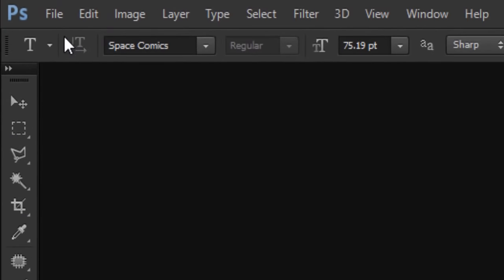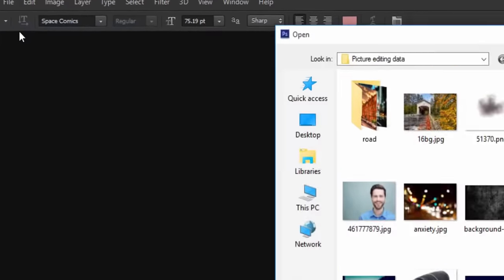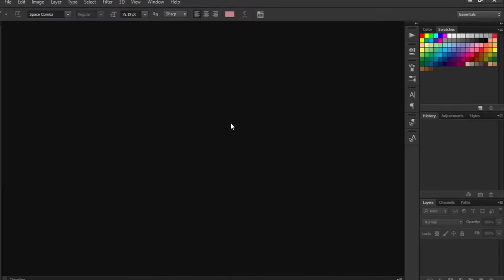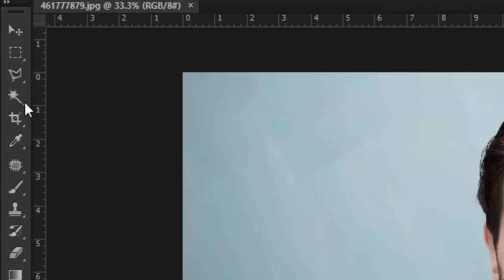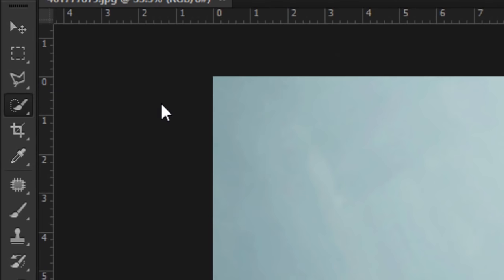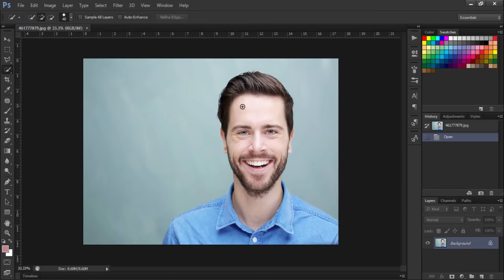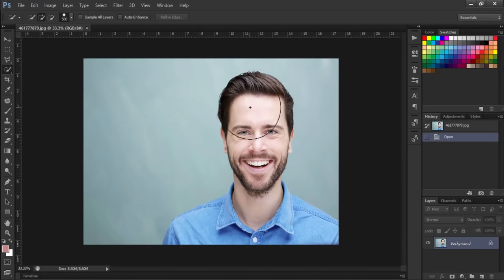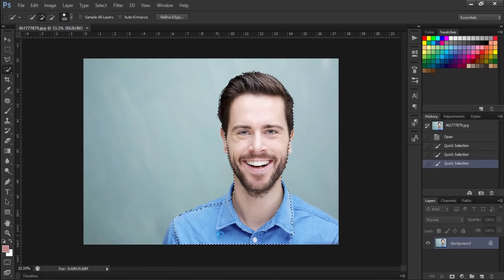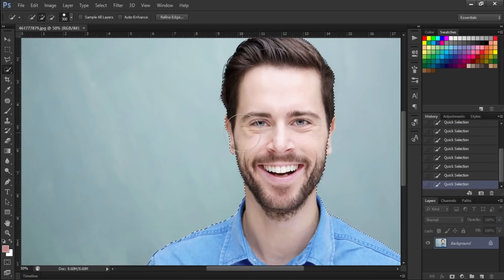The first thing you have to do is just import your picture and then right-click over here on this icon to select the quick selection tool, and then drag the brush over your foreground to make selection.